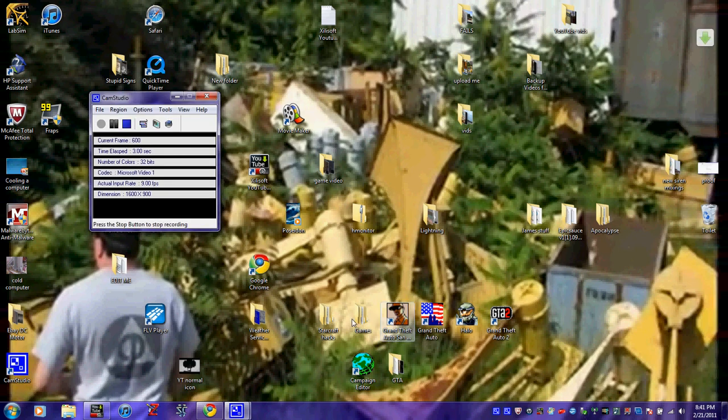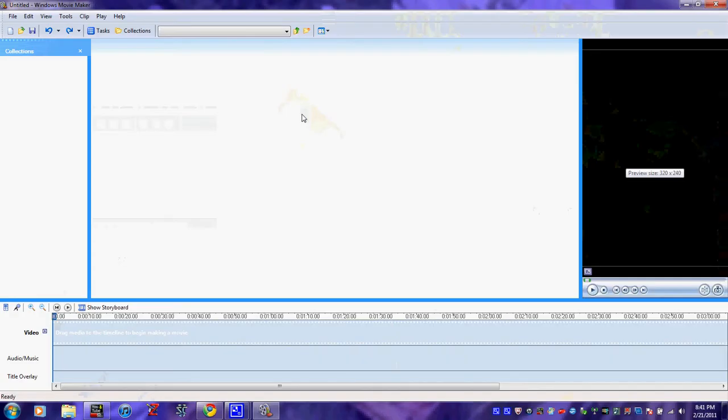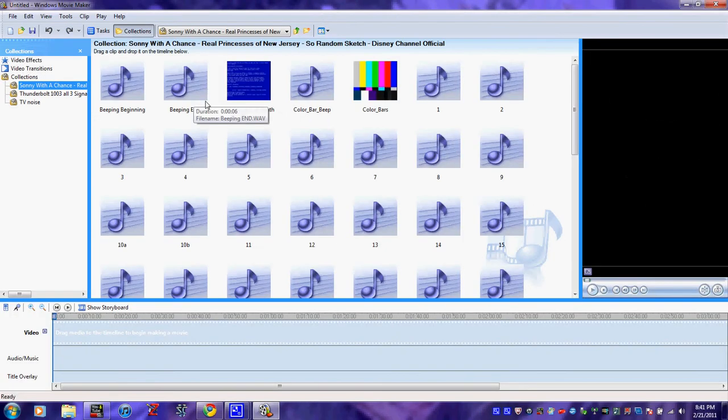Hello, I am back. I am going to show you how I make, or how I put them all together. So now where I go is Movie Maker, open that up.